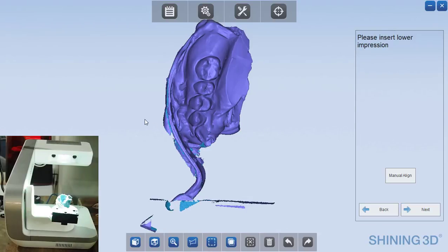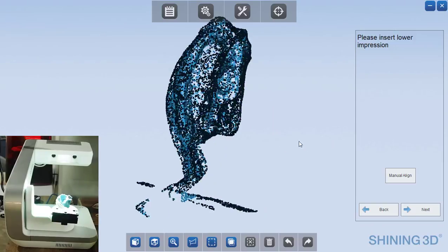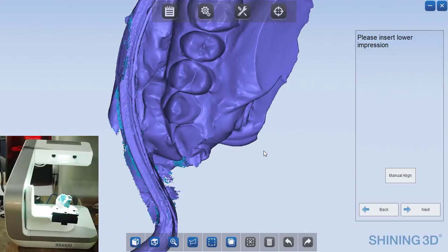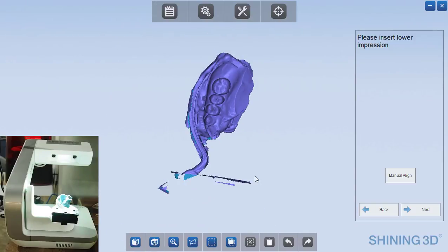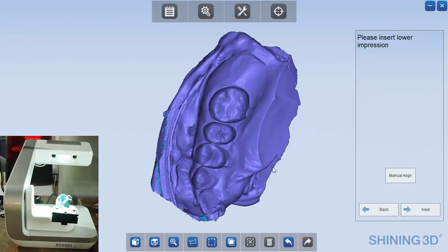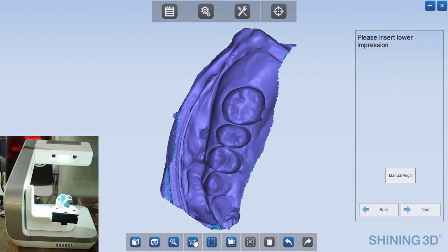And so you see the software now stitches those based on the common data between them. And at this point you would probably want to trim your data up and so we can do that by pushing the shift key and circling that data. If you just push delete, it will get rid of it. Now I can do that again. Get rid of some of the excess areas over here where you wouldn't be able to see in.